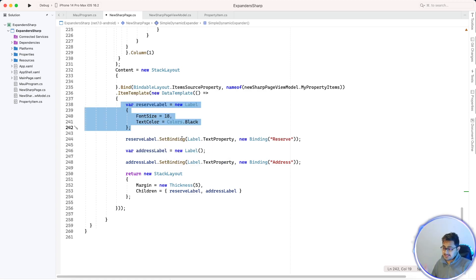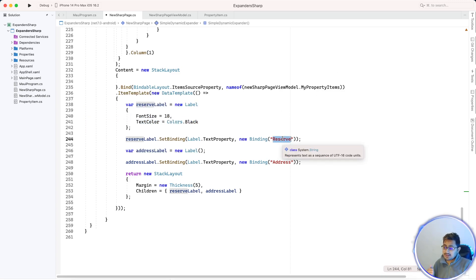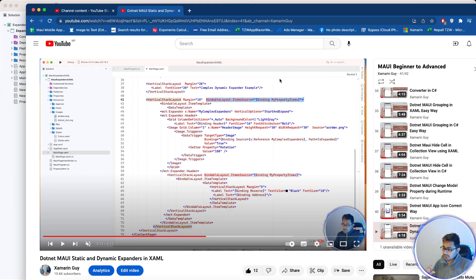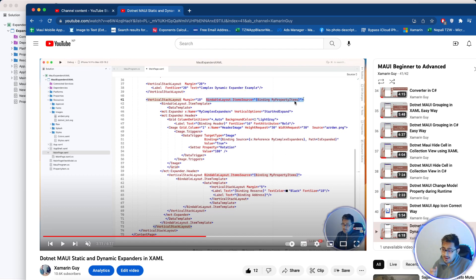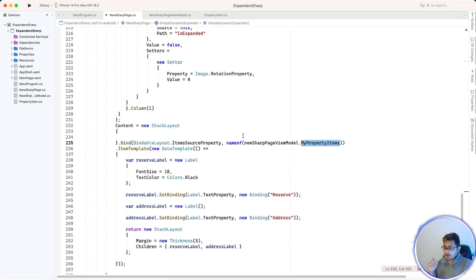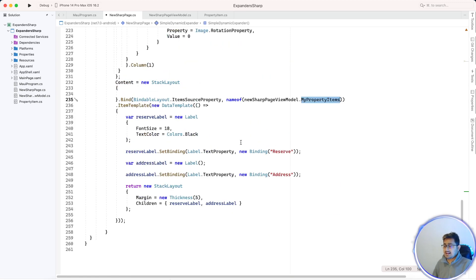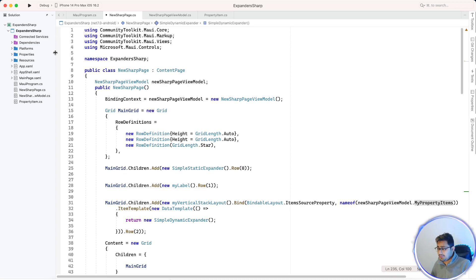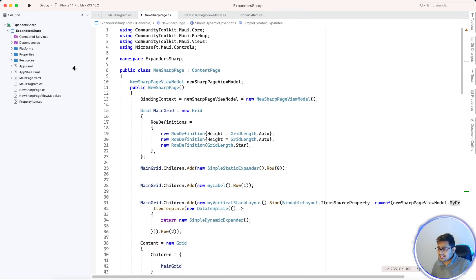From the ViewModel, it takes 'Reserve' and 'Address' as text properties and attaches them to the ItemTemplate as a StackLayout. The BindableLayout.ItemSource and item property work the same way, getting all items from the ViewModel. Don't forget to set MyPropertyItems as the bindable source or it won't work. This is how you create expanders in C# markup. If you have any problems, let me know — thanks for watching!